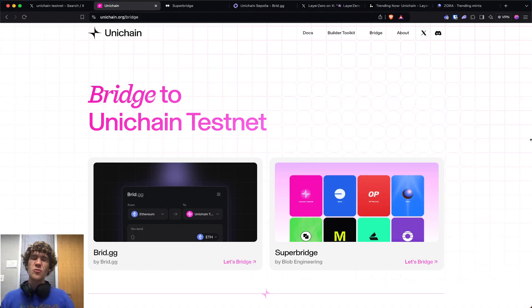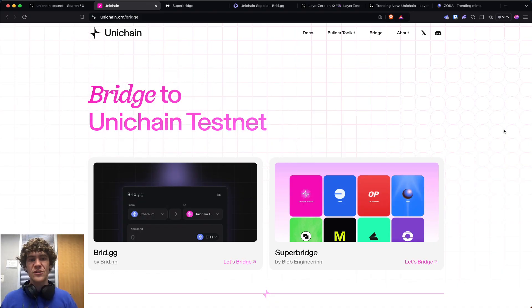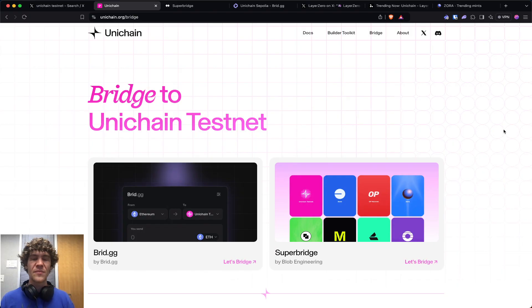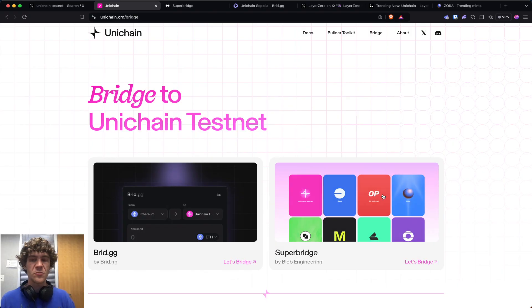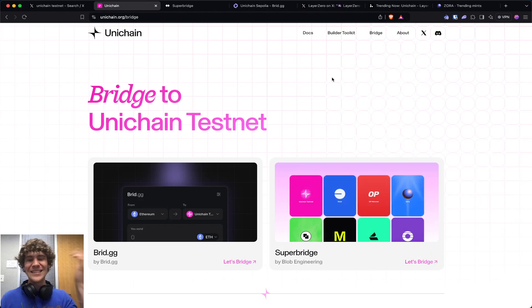Keep this on your radar. Uniswap already has a token, so I don't know the likelihood of them doing another airdrop. It's possible, as we've seen Optimism do, but I don't know. Keep it on your radar.